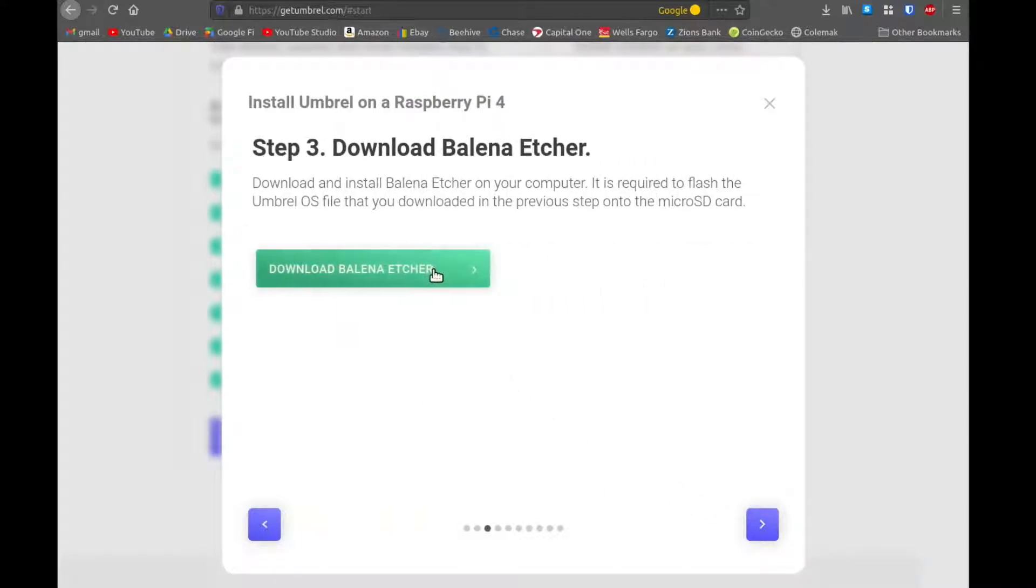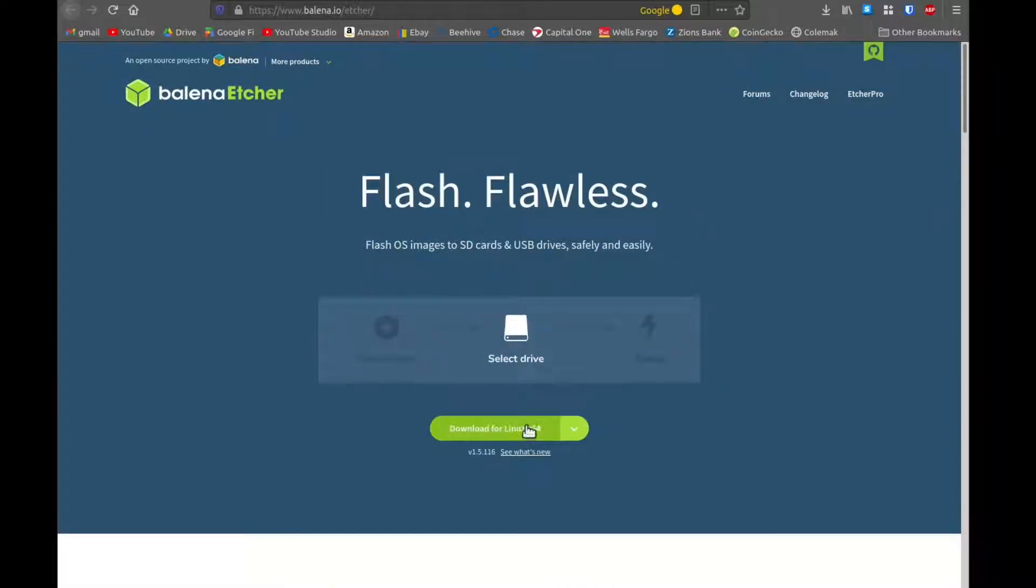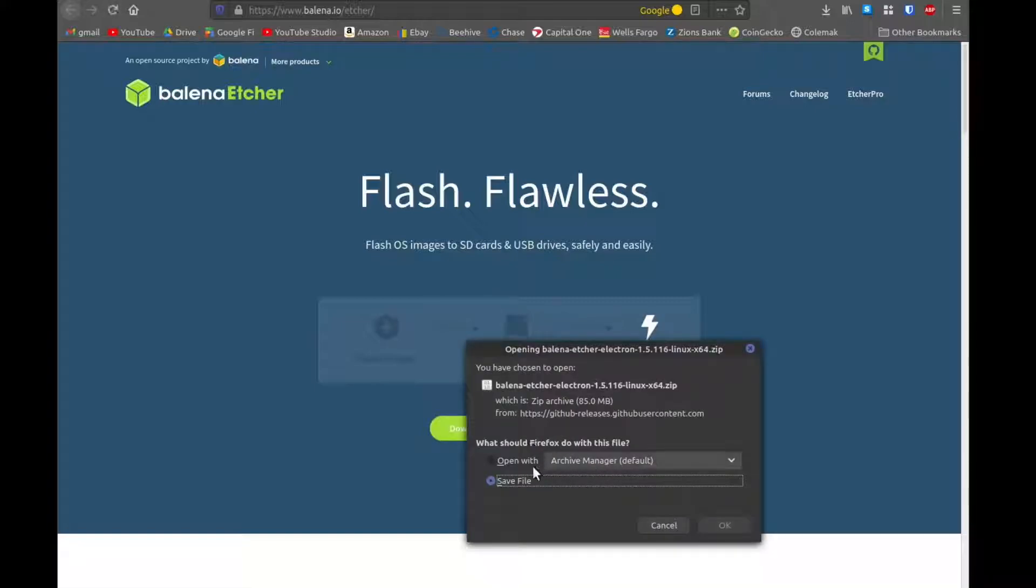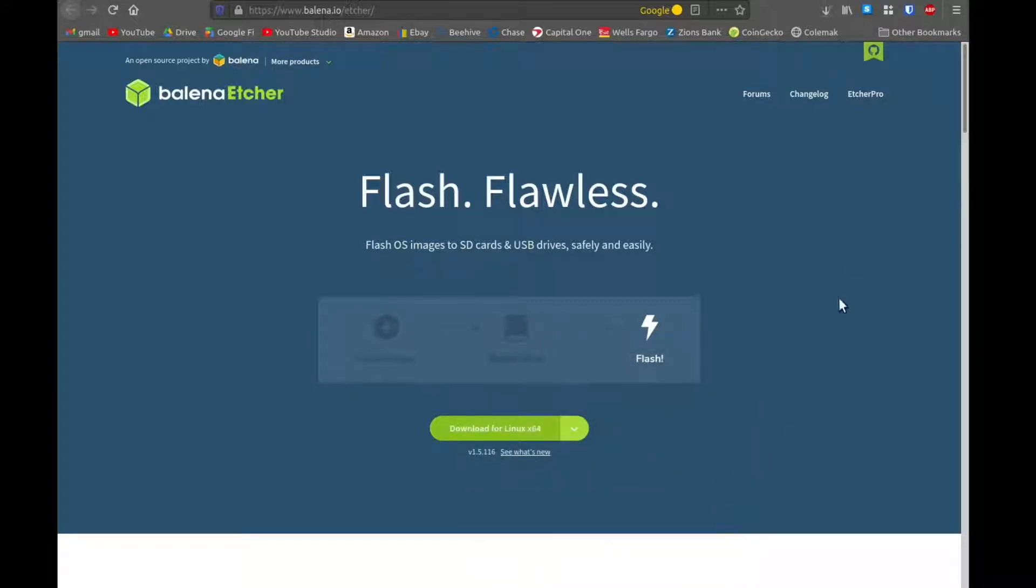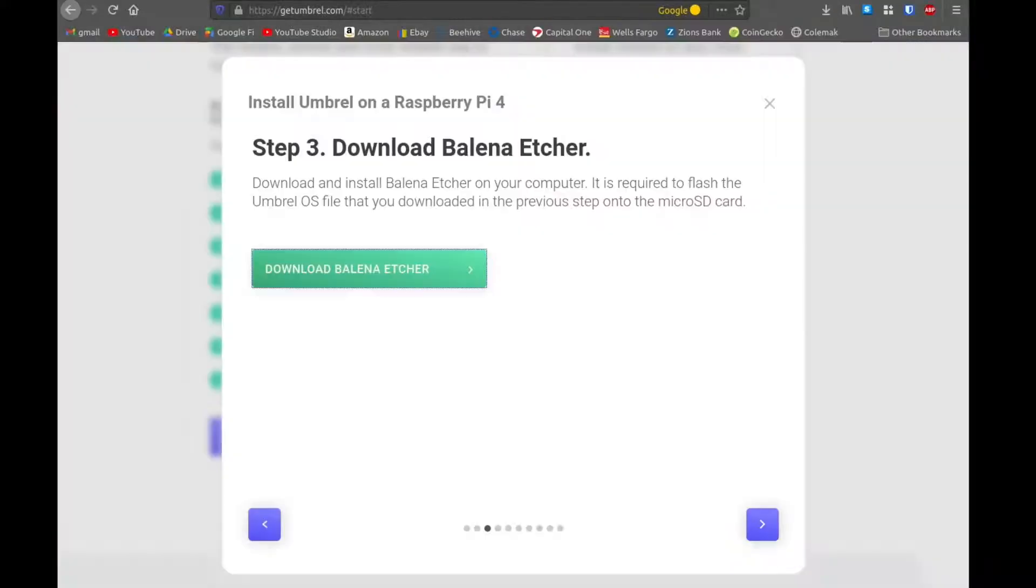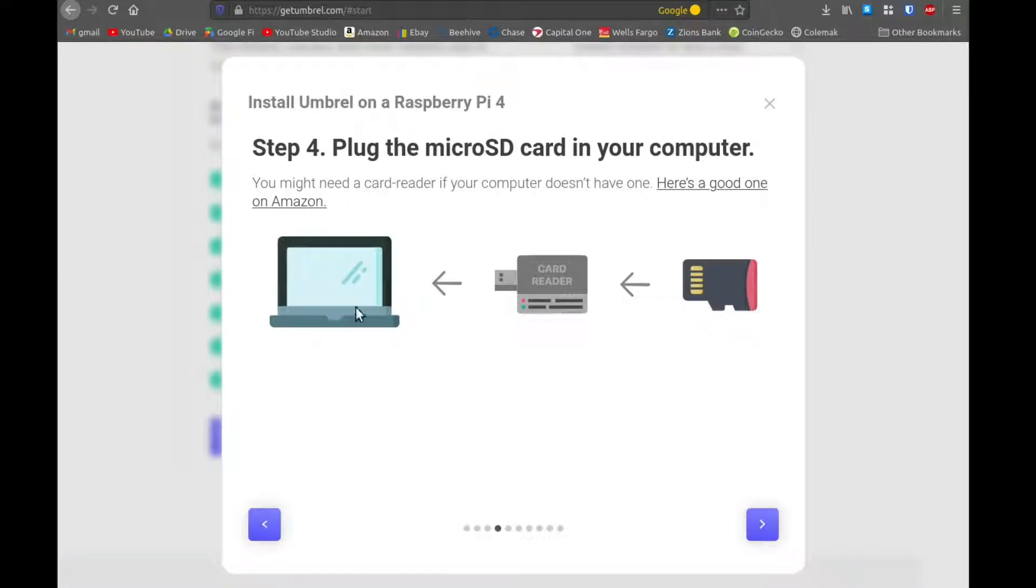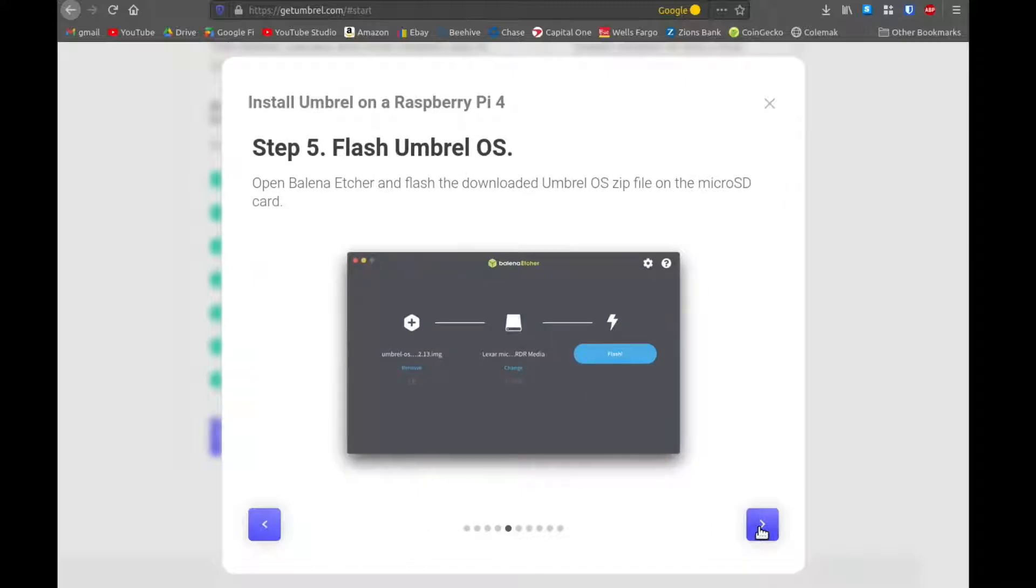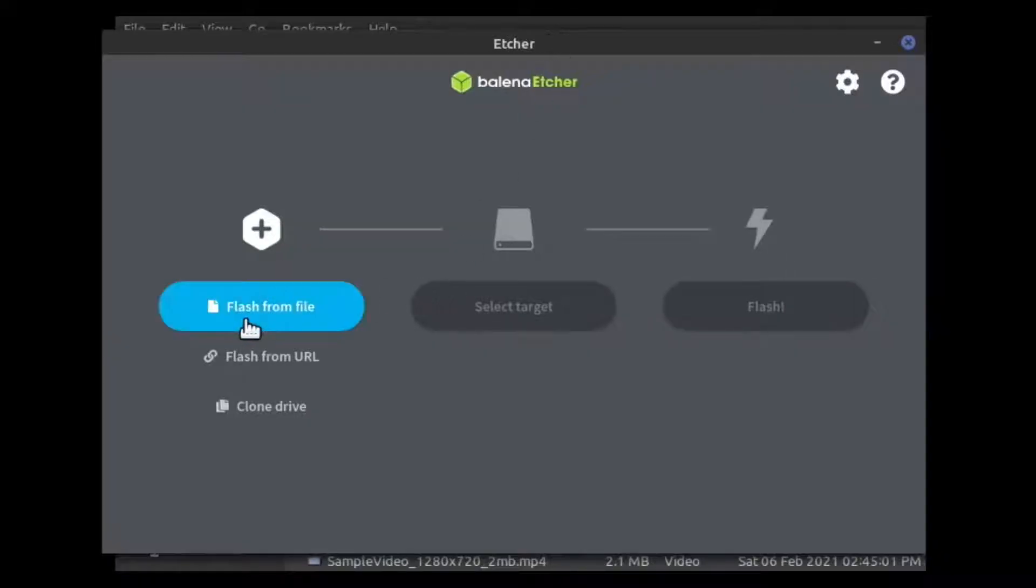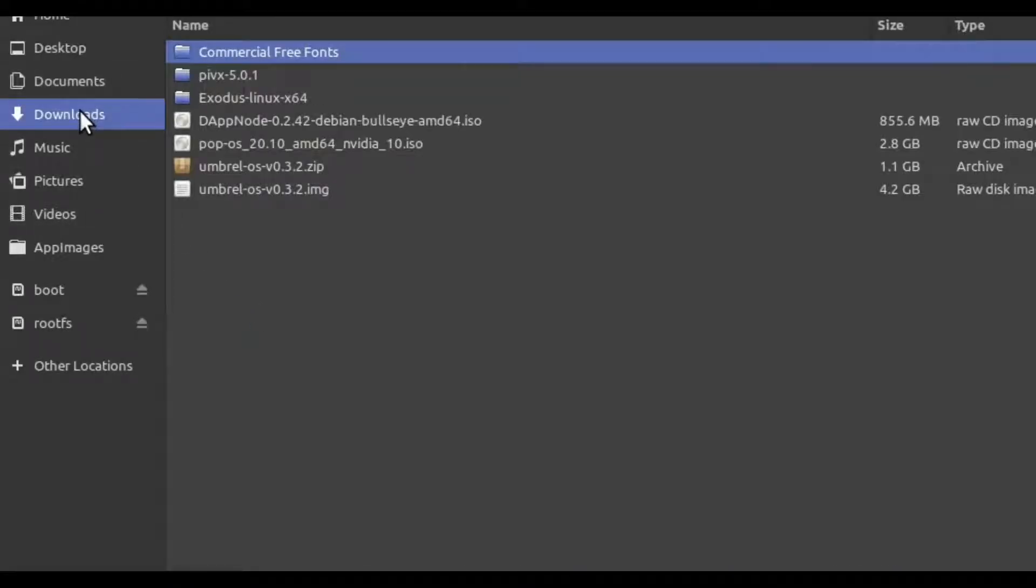And then we need to flash that using Etcher is what they recommend. You can also just DD this if you're on Mac or Linux. But Etcher is a great program. It runs on Windows, Linux and Mac. We download this and this is the software that we'll use to actually write the image to the micro SD card. So once that's downloaded, we just need to use a USB adapter if our computer doesn't have it or like a SD to micro SD adapter. We put the card in the computer, open up this Etcher software,